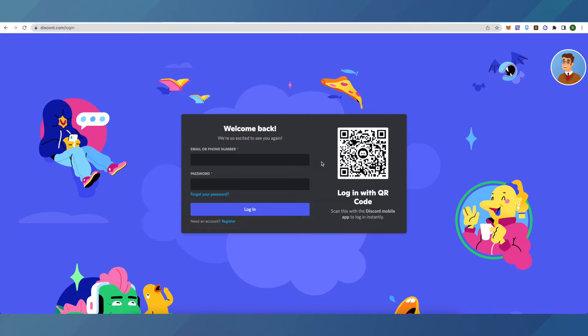Then you will have to communicate with them and convince them that you are the actual owner of a particular account, and then they will give you access to the particular email that you want.